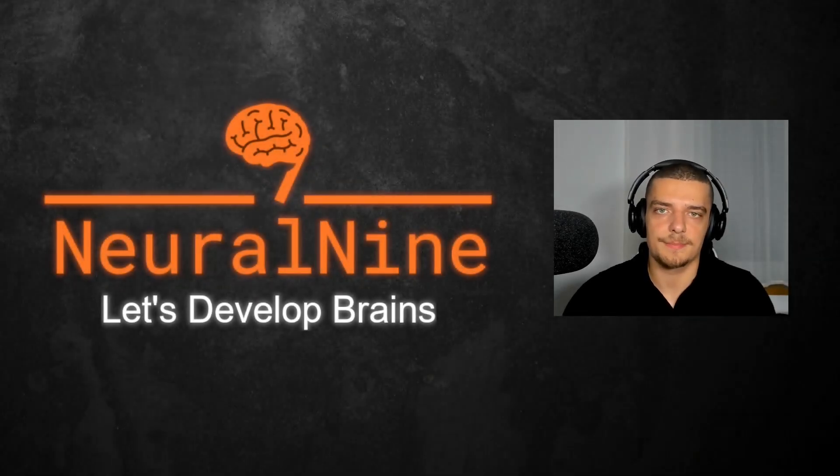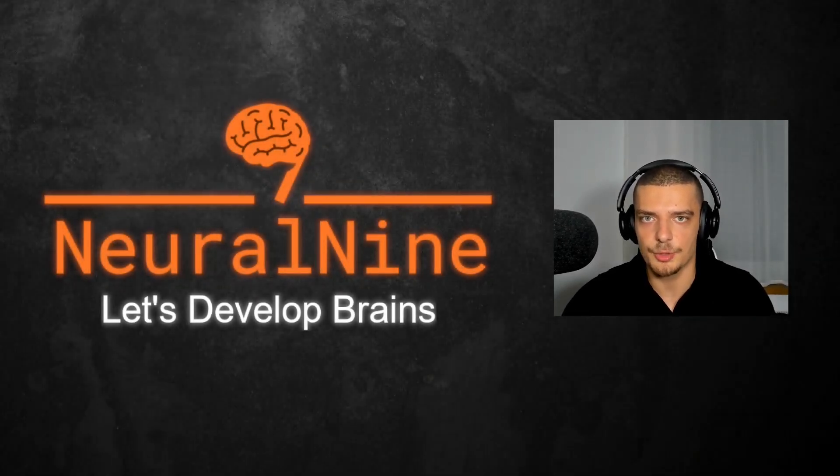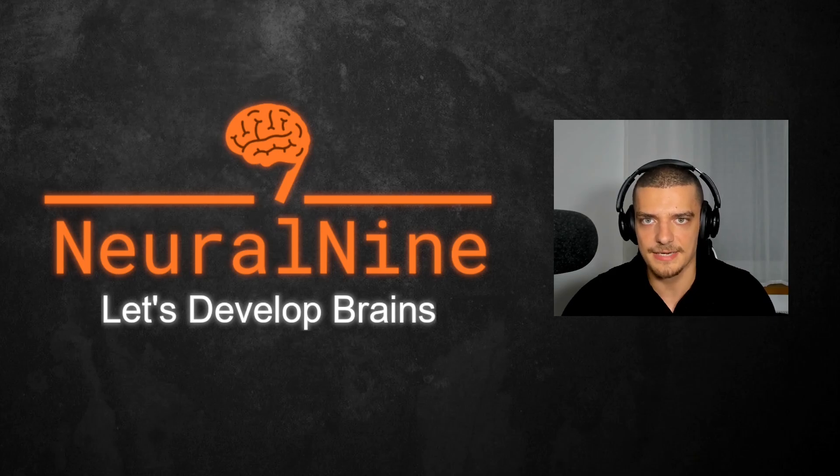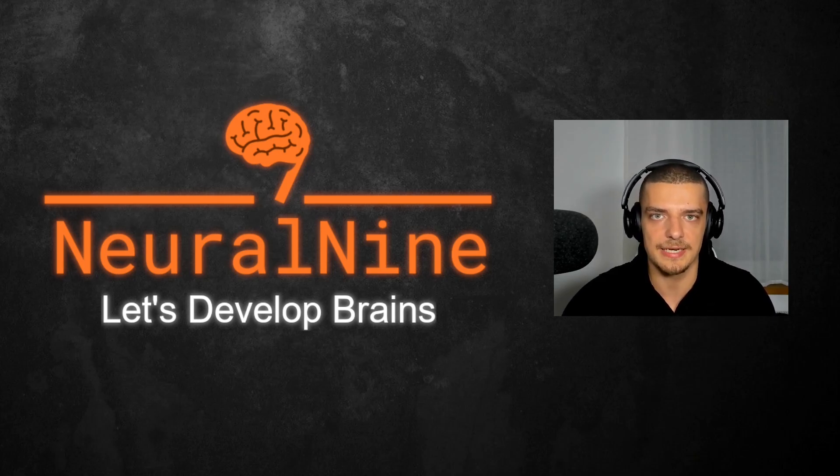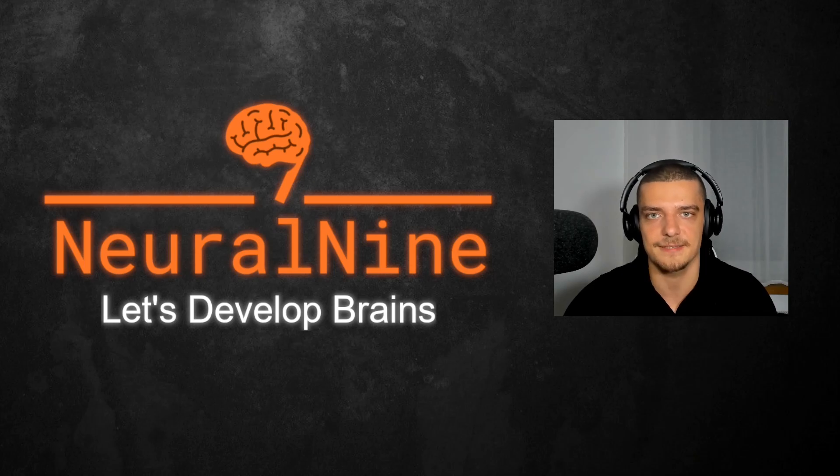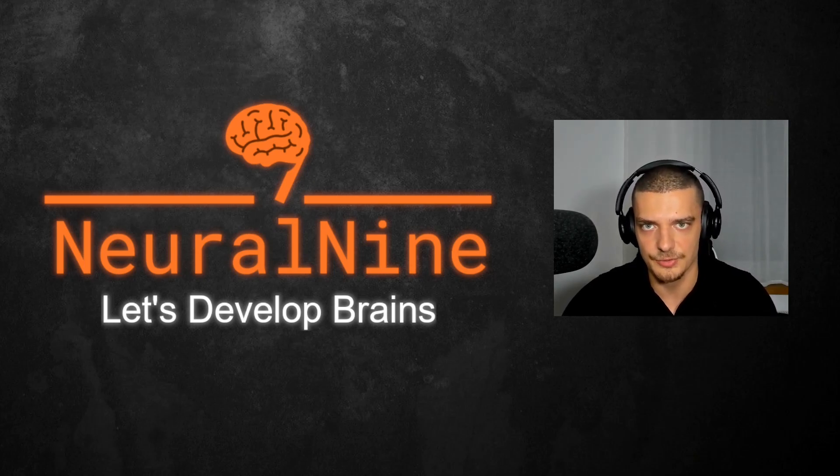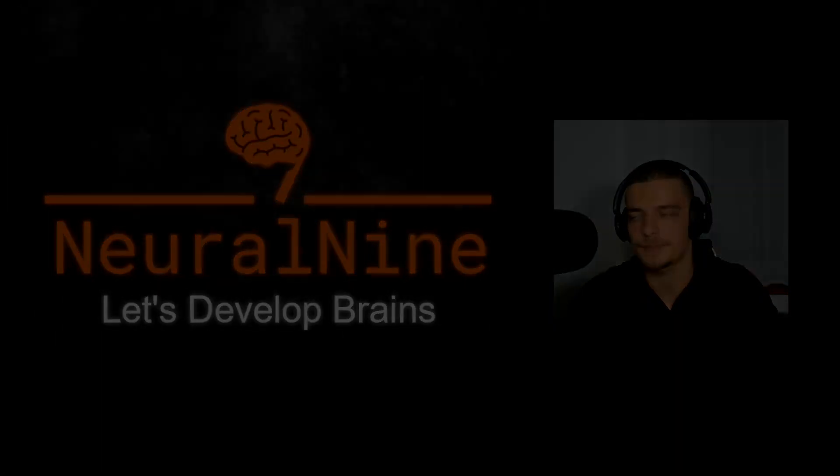What is going on guys, welcome back. In this video today we're going to learn how to massively speed up working with pandas dataframes by using a GPU dataframe library called cuDF, which is designed for fast and efficient data manipulation on GPUs from NVIDIA. So let us get right into it.